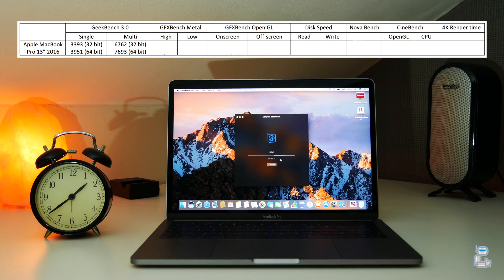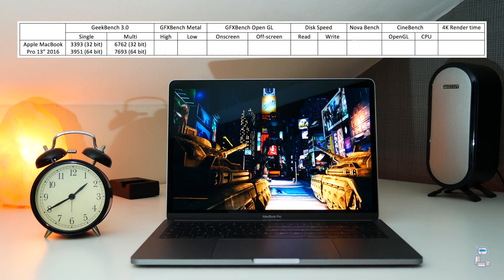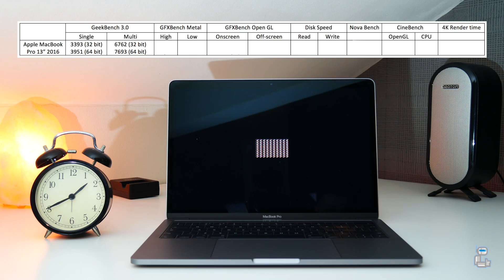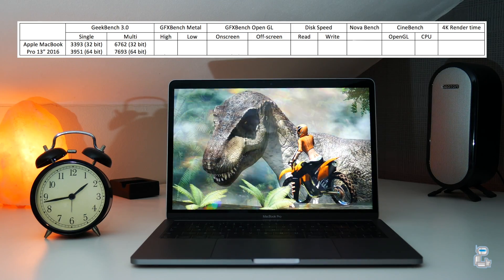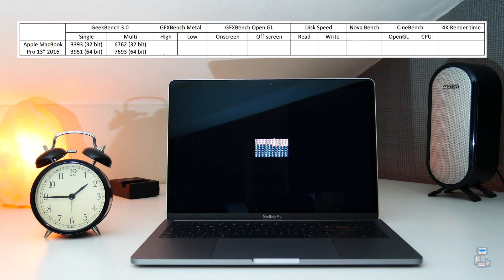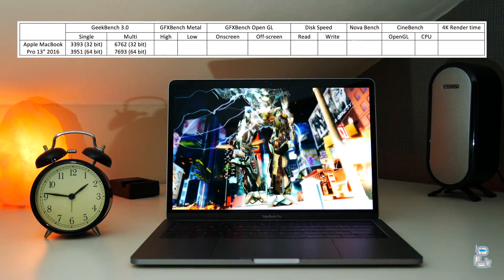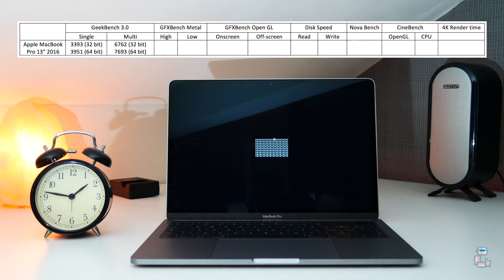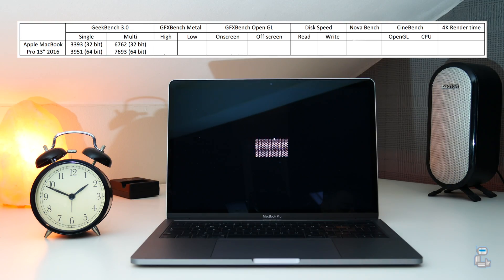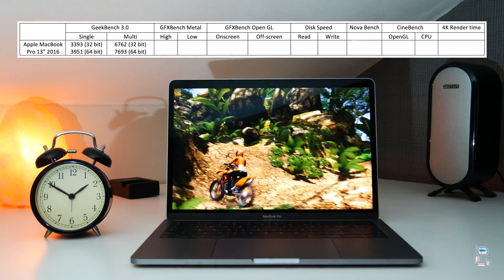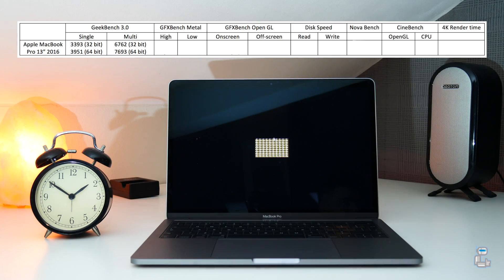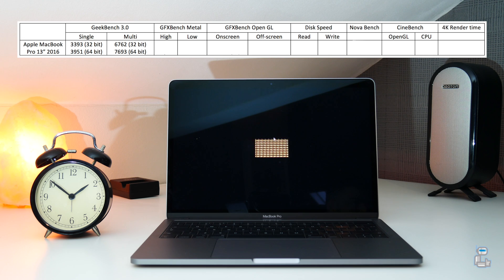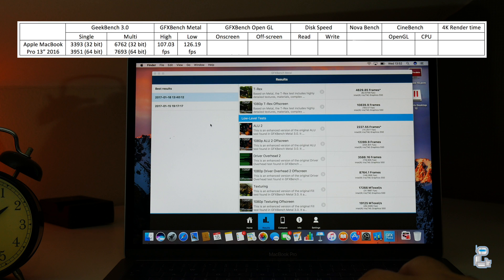The next benchmarking application I ran was GFXBenchMetal, which is used to test graphical performance using a number of different tests. Instead of showing you the individual scores for each test, I've created an average of all these tests together to give you the scores for the higher level and lower level tasks. For the higher graphical intensive tasks, we got an average FPS readout of around 107 FPS. With the lower graphical intensive tasks, we got an average FPS readout of around 126.